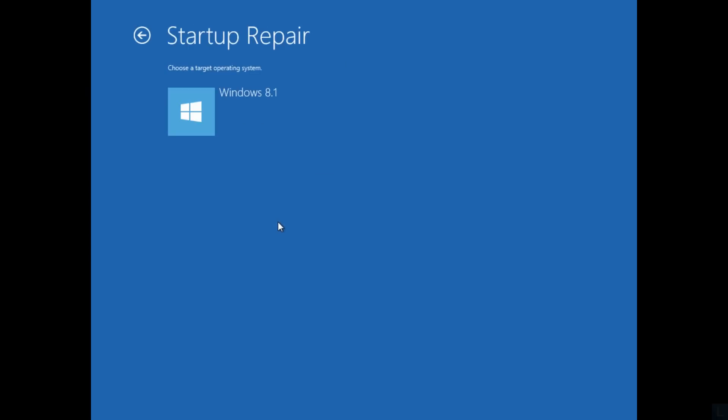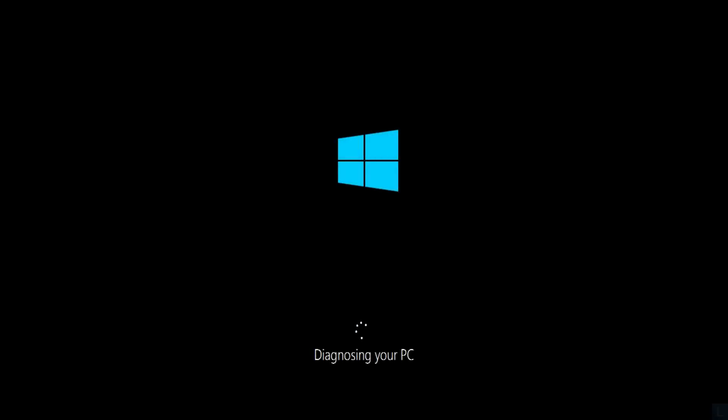Select Target OS. It will try to fix any startup problem automatically.